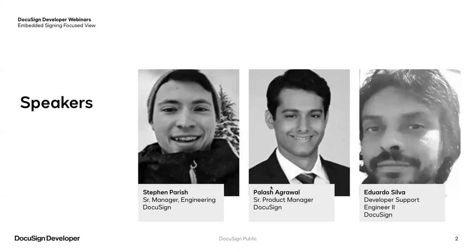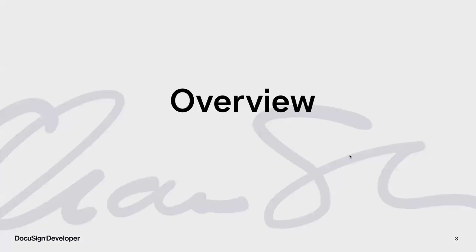I'm here with Stephen Parrish, Senior Manager of Engineering, who will be presenting and demoing, along with Kalash Agrawal, Senior Product Manager, and Eduardo Silva, Development Support Engineer, who will help answer questions in the Q&A box throughout the session and after the demo when we open up the floor to questions.